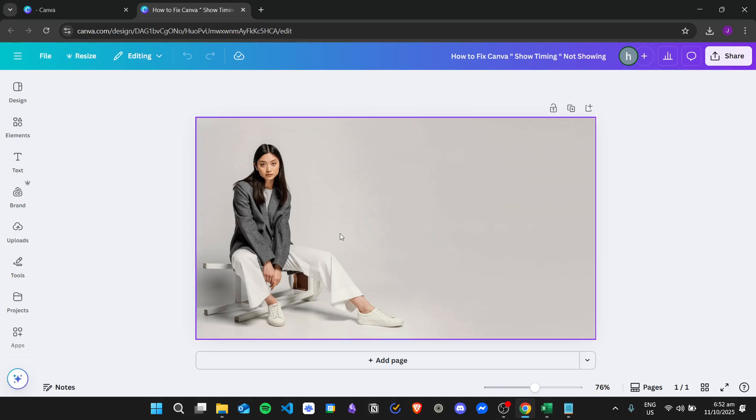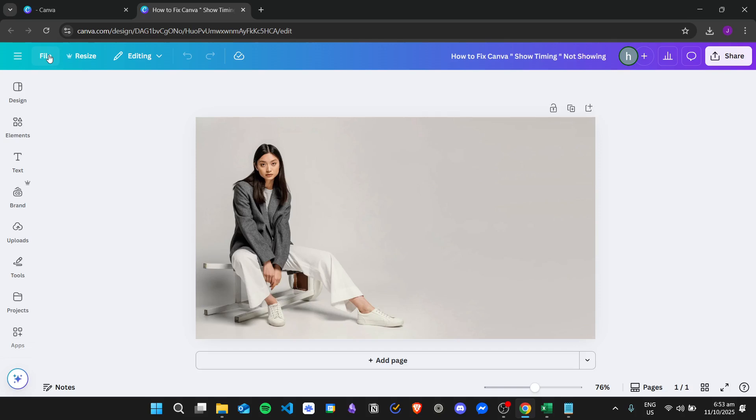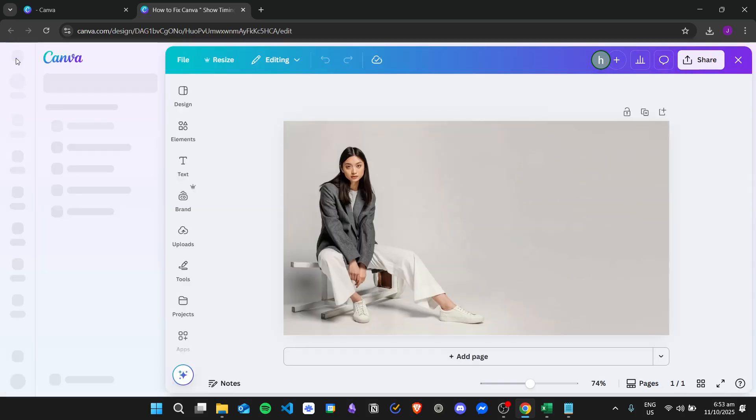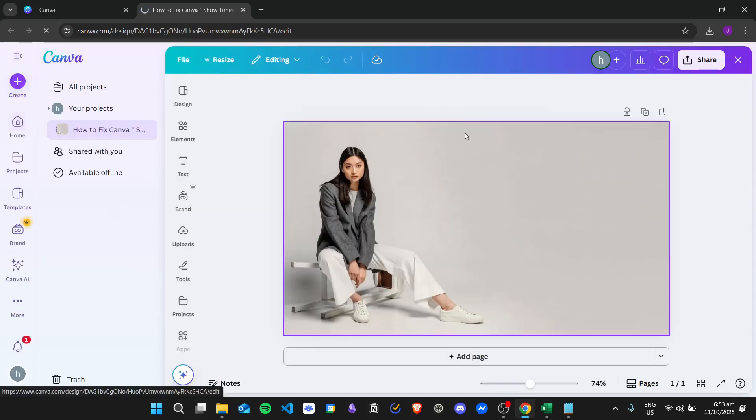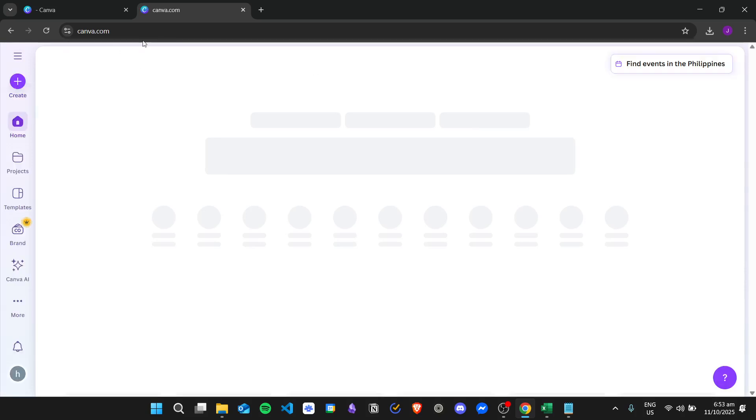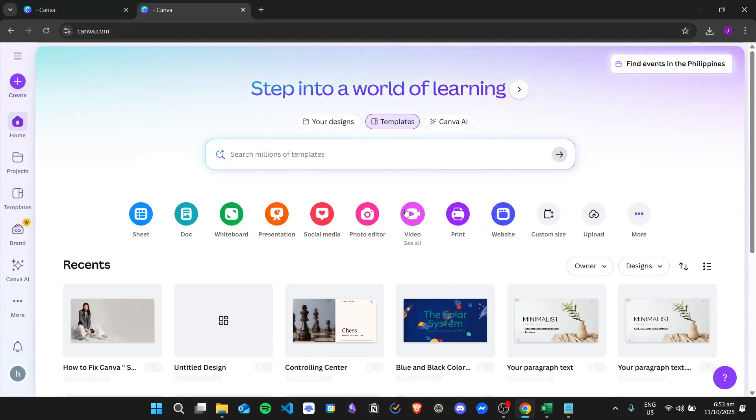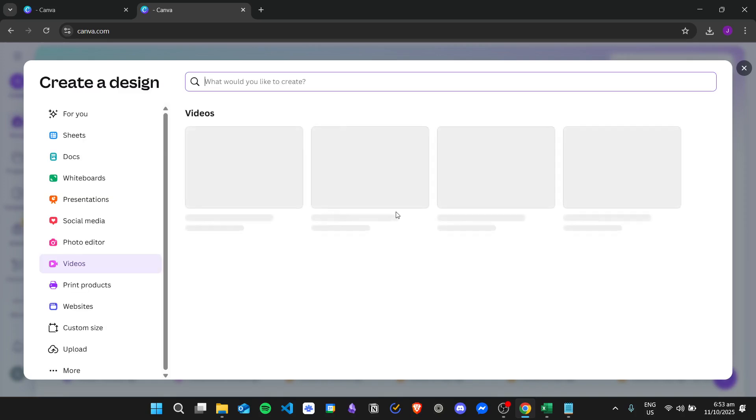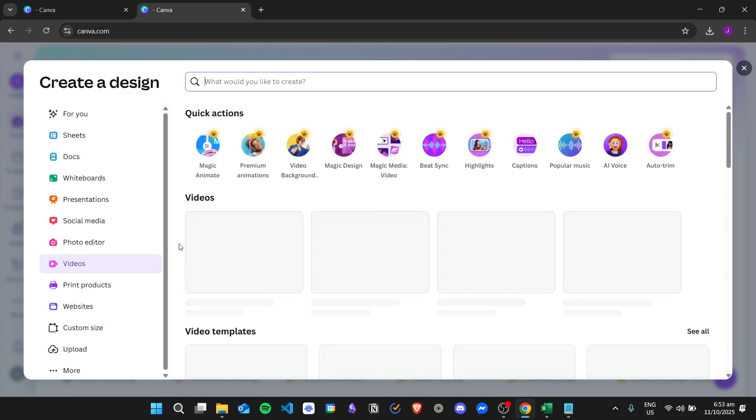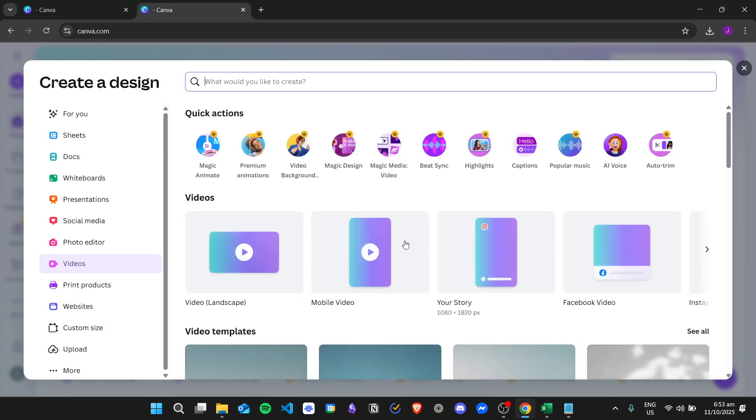The show timing feature is only available by using a video project. So from here you can just go back to the home page, click on home and then click on video, and then you can use video templates right here.